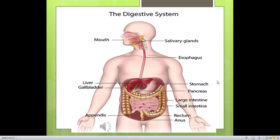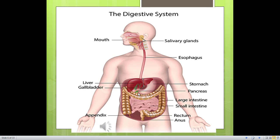The human digestive system is a tube that starts from the mouth, passes through the body and ends at the anus. Its parts include: mouth, esophagus, stomach, small intestine, large intestine, rectum, anus, and salivary glands. There are three pairs of salivary glands connected to the mouth, plus the pancreas, liver, and gallbladder — these are the glands associated with the digestive system.